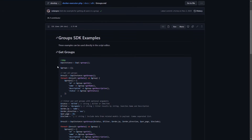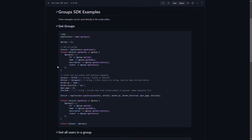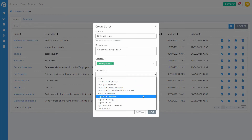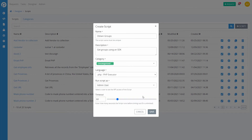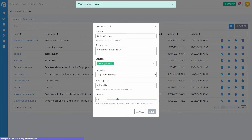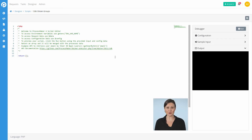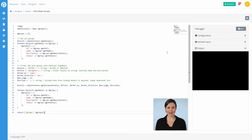After you have found the SDK you want to use, copy and paste it into a script in your environment that matches the type of code you chose. After you finalize the code, click on Run and see the result of the SDK in the Output section.